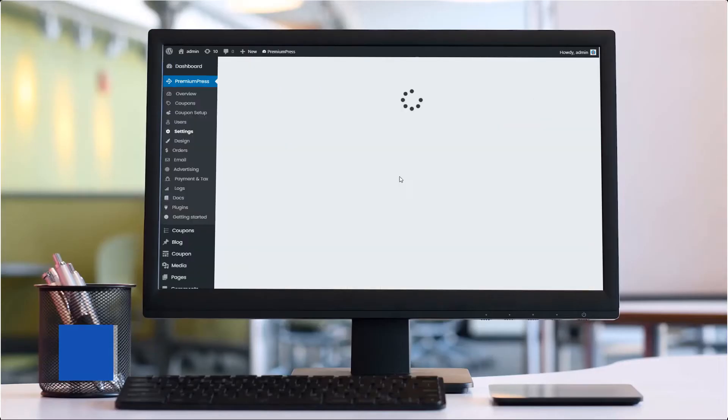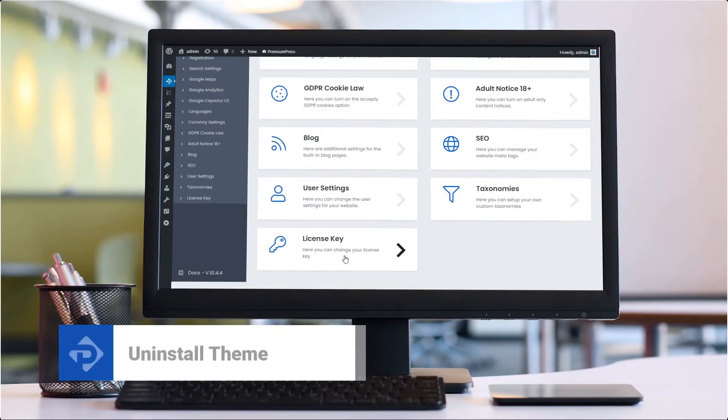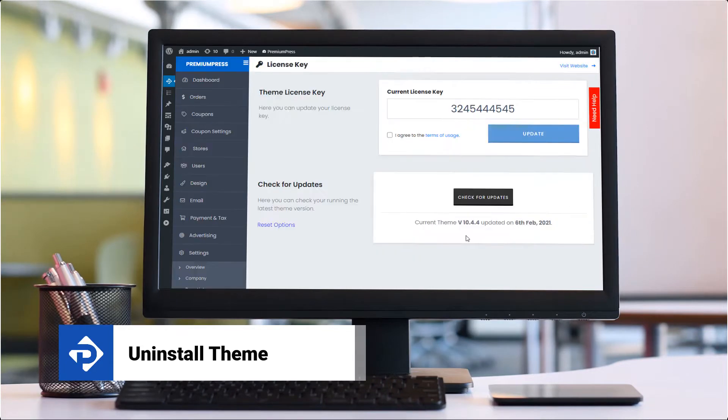In this video tutorial, I'm going to show you how to uninstall or reinstall a PremiumPress theme. So let's get started.